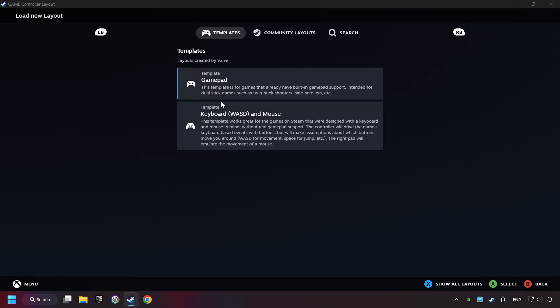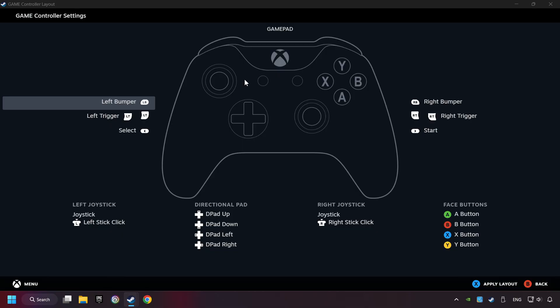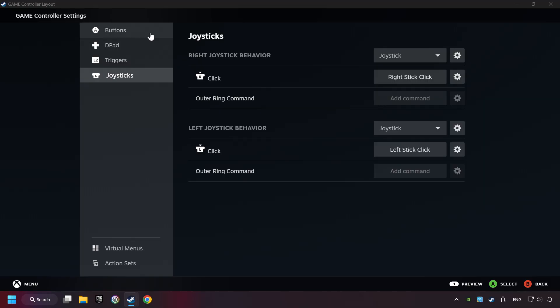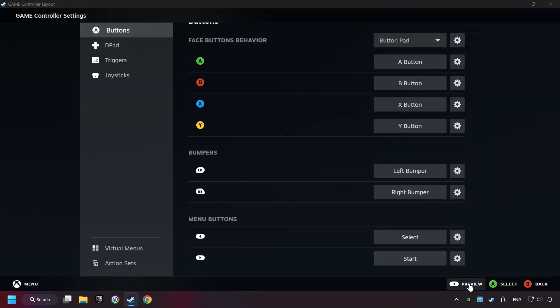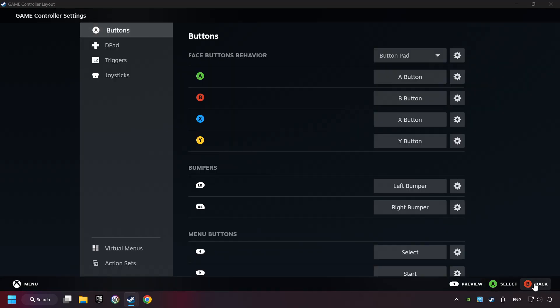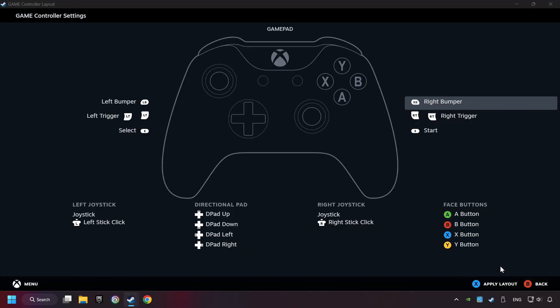Here you have to click on gamepad. Then you can set your controller here. Go back and apply layout.